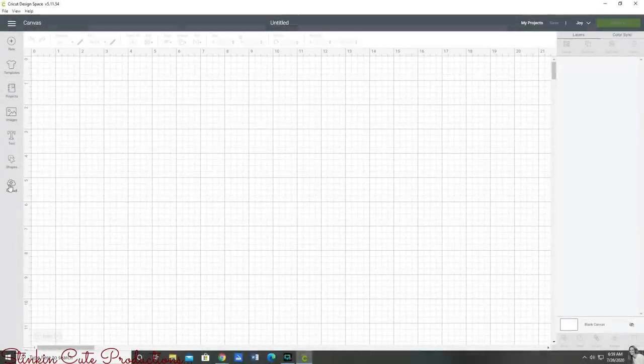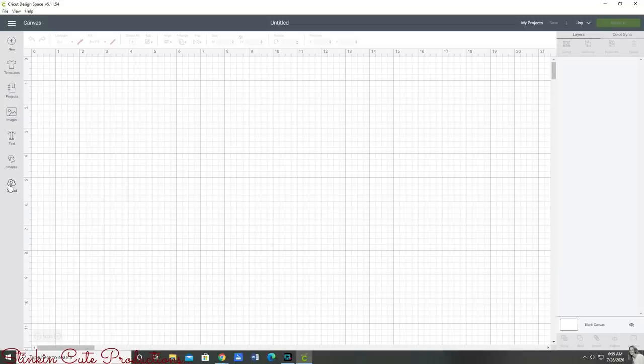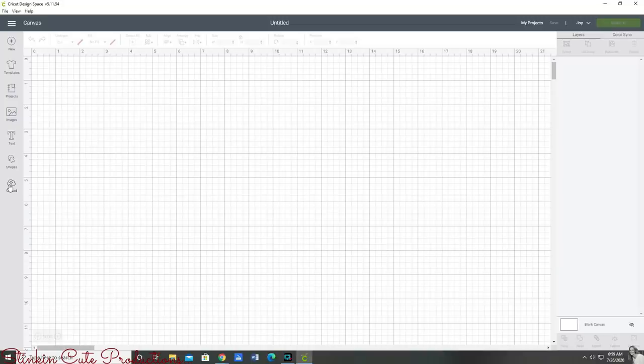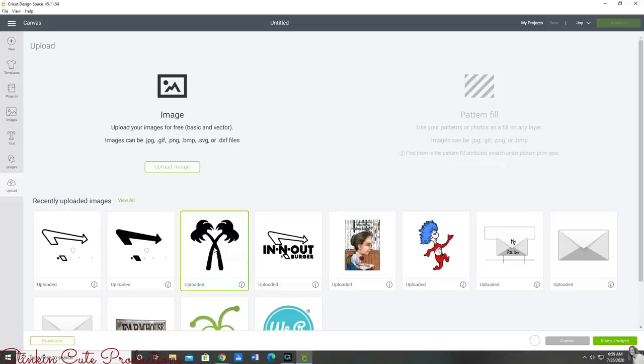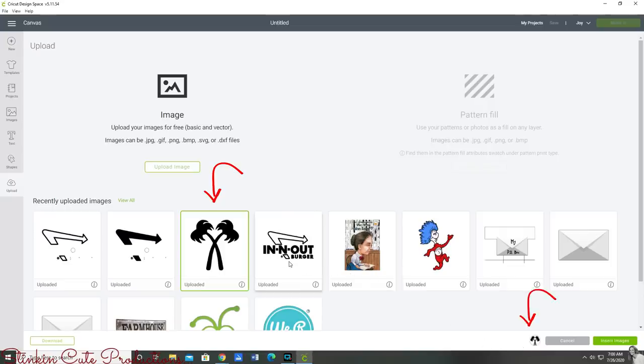Now we're going to switch gears just a bit and we're going to go back to our blank canvas and go back to the side here and click upload, which is going to take us to this screen. On this screen just by clicking each of the images that you want to add to your canvas you will see at the bottom that the images you clicked on will appear there and those are the images that will be imported to your canvas.